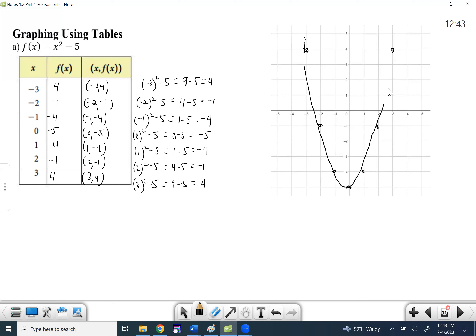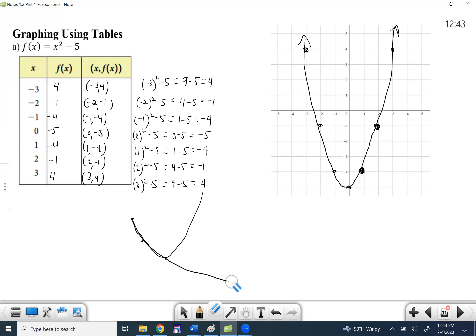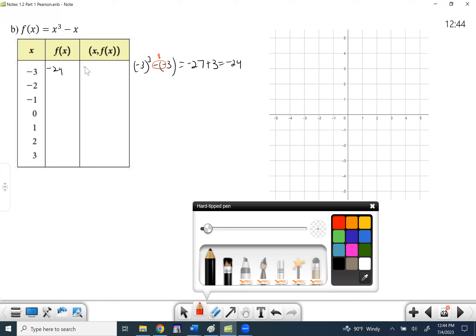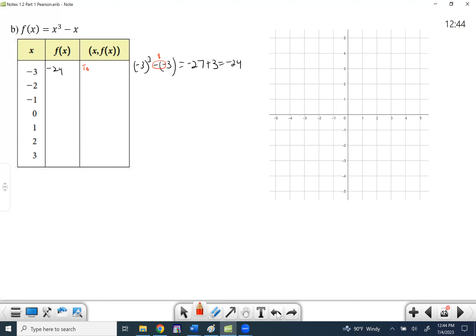On this one — f(x) = x³ - x — we substitute in the given values. Negative 3 cubed is negative 27, and minus negative 3 means plus 3, giving negative 24. But negative 24 is not on our graph paper, so we'll say not on graph. Negative 2 cubed is negative 8, and minus negative 2 means plus 2, giving negative 6. This is more realistic — you'd be like, that one didn't work, let me go smaller.